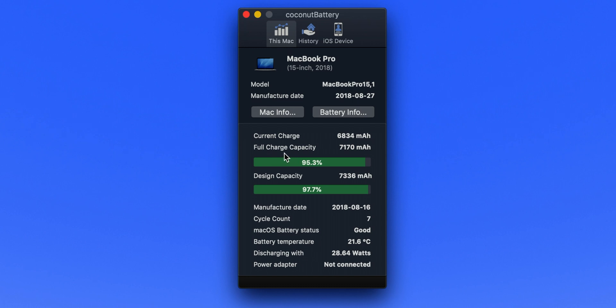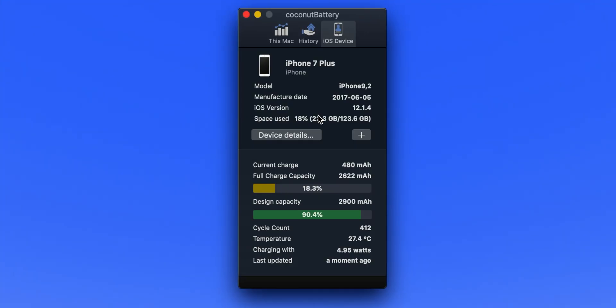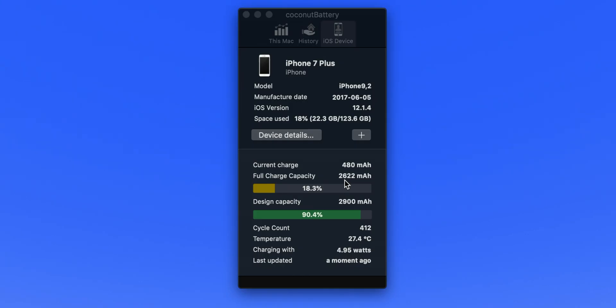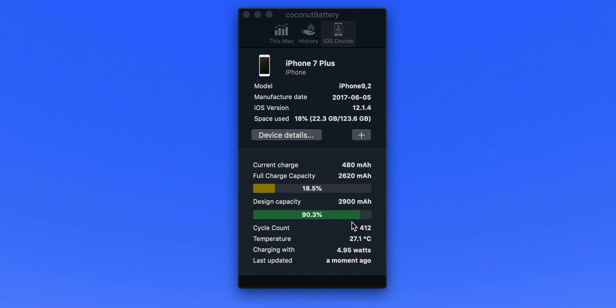If I connect my iPhone 7 Plus and then go to iOS devices, we have the model number, the date when the phone was manufactured, and under that we have the battery cycle count. The battery cycle count is very important - if your iPhone's battery cycle count goes above 500, this is a sign that you need to get the battery replaced. In my case with the 7 Plus, I have 412. The battery is not that good I must say, it needs to be replaced maybe very soon.